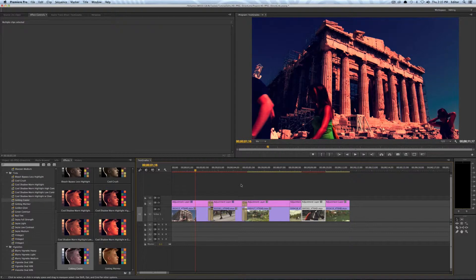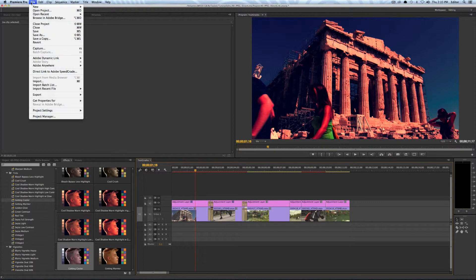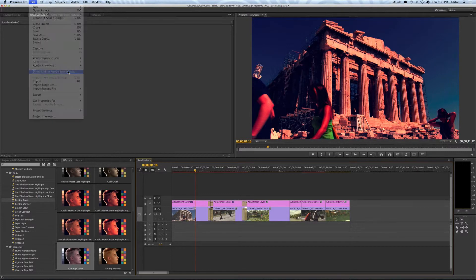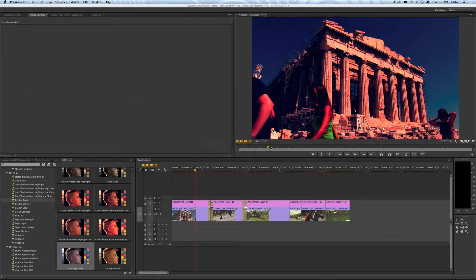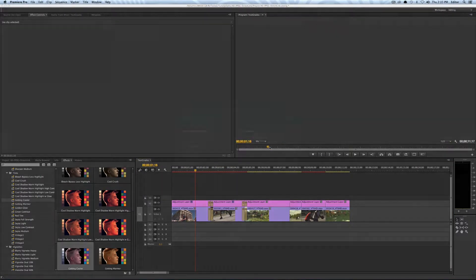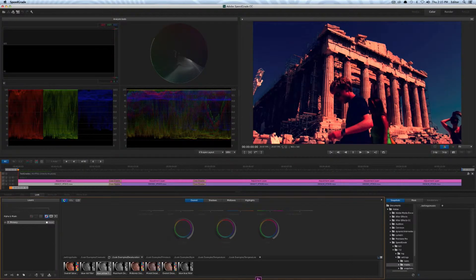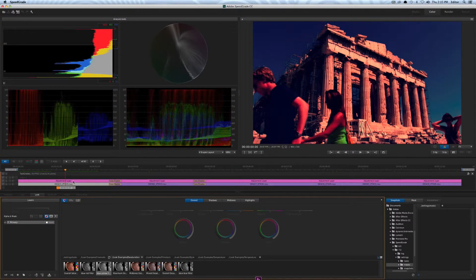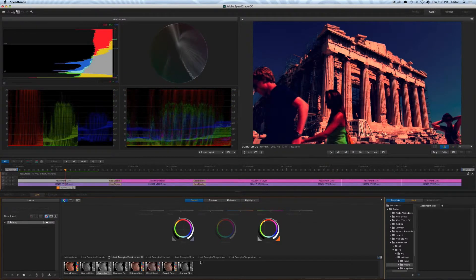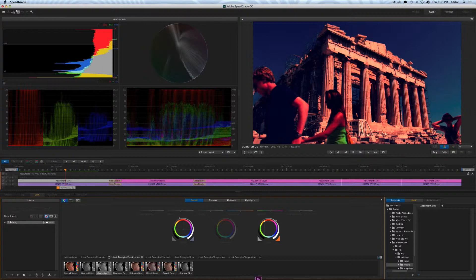And of course I could take this into SpeedGrade and play around there. So if I go to file direct link to Adobe SpeedGrade hit save of course. I could come in and I could work on my adjustment layer here and I could see the effect I've already added and of course I could add some other ones.